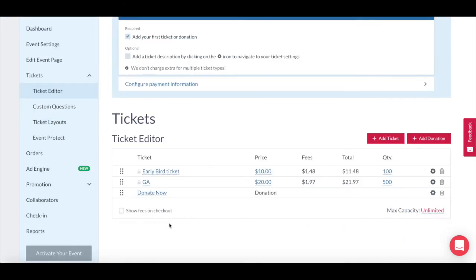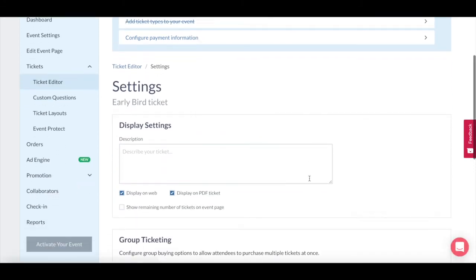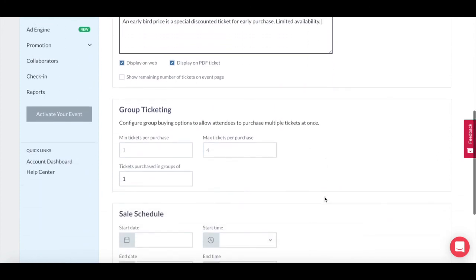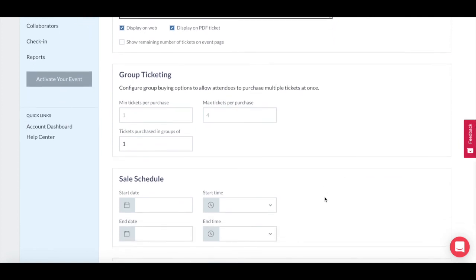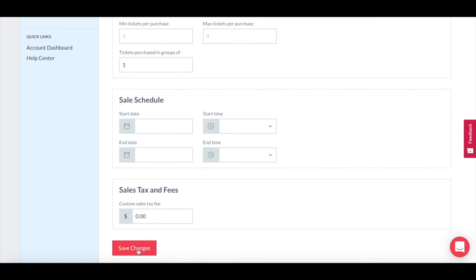You can also choose whether to display the fees at the checkout or not. The next item on the checklist is adding a ticket description. Click the gear icon next to the ticket type to edit the settings of that ticket. Add a description that gives people a little more information about it. If you want ticket buyers to see how many tickets are left of this type, just check this box. There are lots of other options in ticket settings, but you can watch another video specifically on ticketing — here we want to keep things focused on the basics of setup.